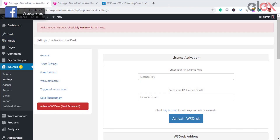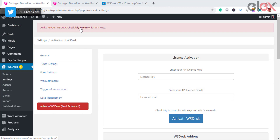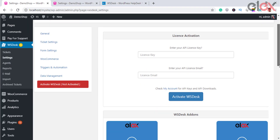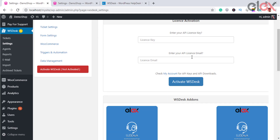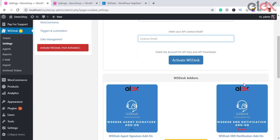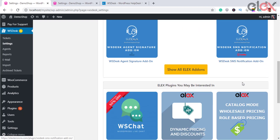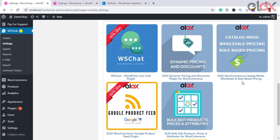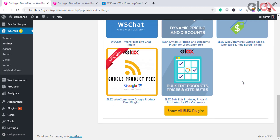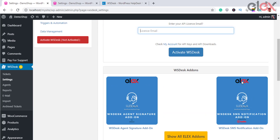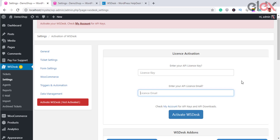Also enter the respective email address you used for registering your account with L Extensions. If you have a multi-site, you need to activate the plugin on the root site instead of the sub-site — only then will you be able to receive plugin updates. Upon activation, you can see the clean and neat interface you are going to work on.